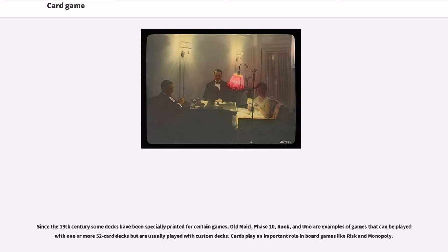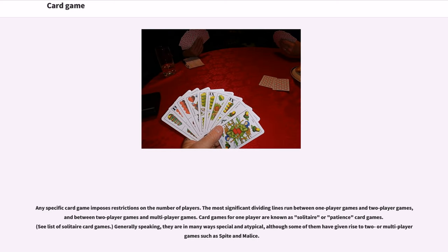Since the 19th century, some decks have been specially printed for certain games. Old Maid, Phase X, Rook, and Uno are examples of games that can be played with one or more 52-card decks but are usually played with custom decks. Cards also play an important role in board games like Risk and Monopoly.